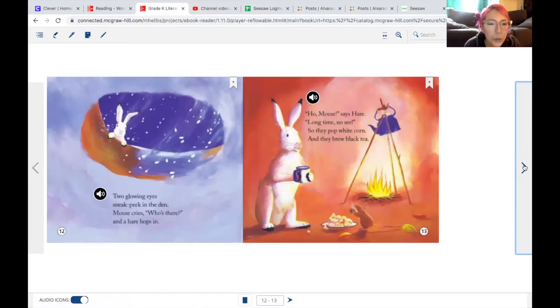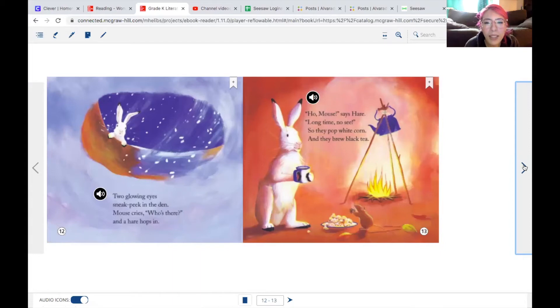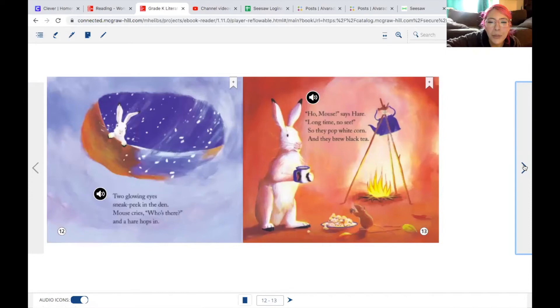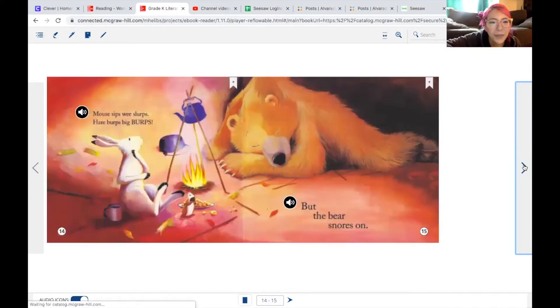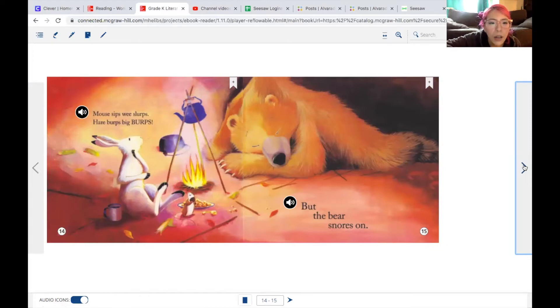Two glowing eyes sneak peek in the den. Mouse cries, who's there? And a hare hops in. A hare is another word for a rabbit. Oh, mouse says hare, long time no see. So they pop white corn, and they brew black tea. Mouse sips wee slurps. Hare burps big burps. But the bear snores on.